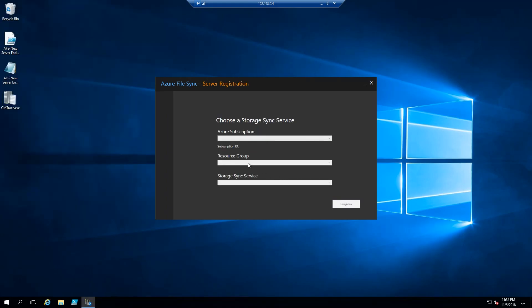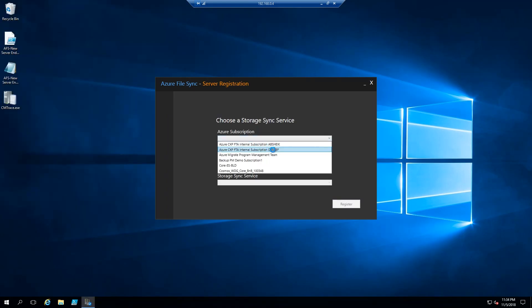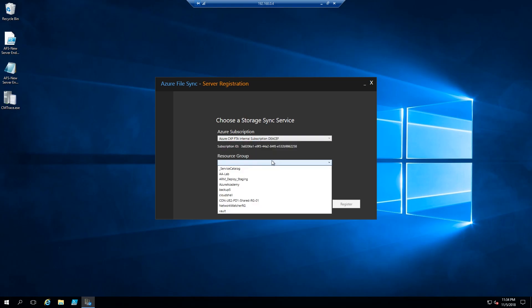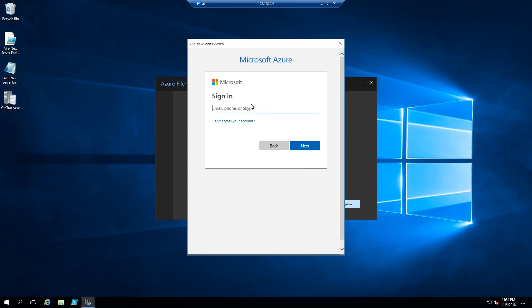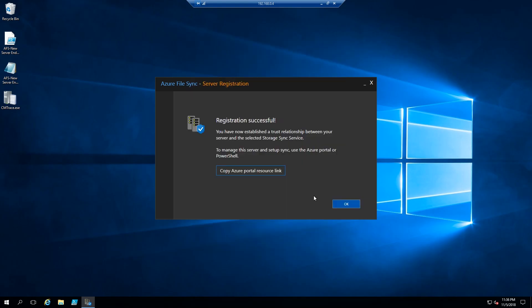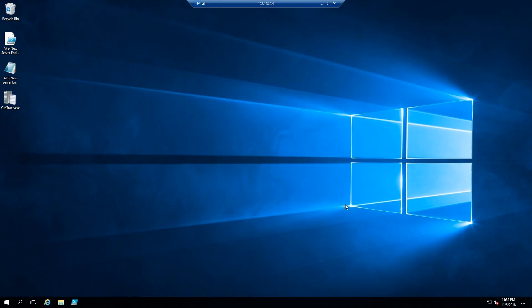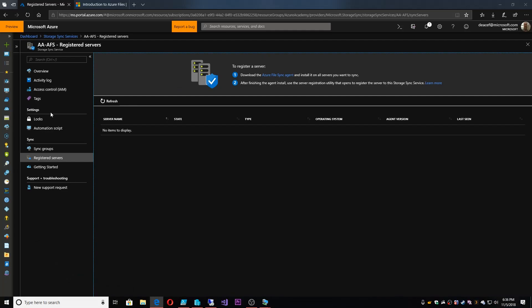So after our sign in is complete, we now have to choose our subscription, choose our resource group, and our sync service. And we hit register and we're asked to sign in again. So this was first to authenticate that you can talk to the sync service. Now we're setting up the actual server. So registration of our server was successful. So we hit OK, and we go back to our Azure portal.